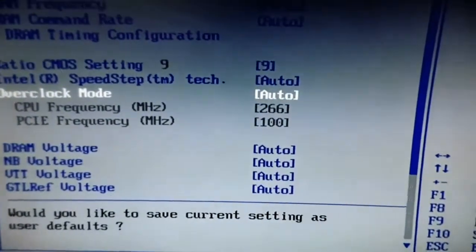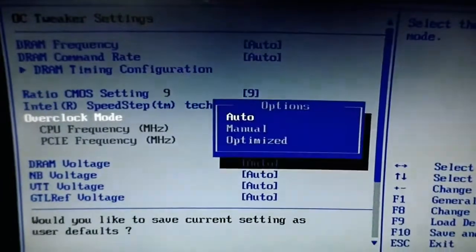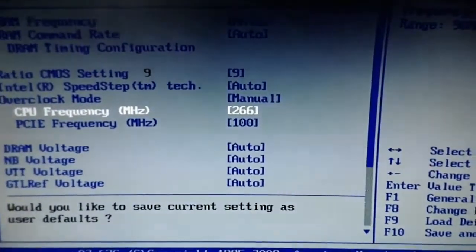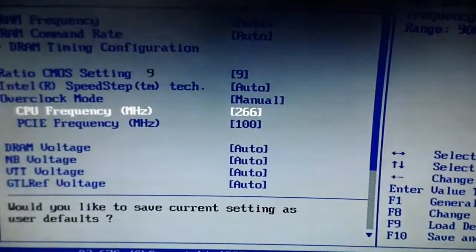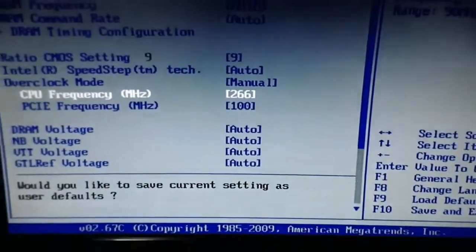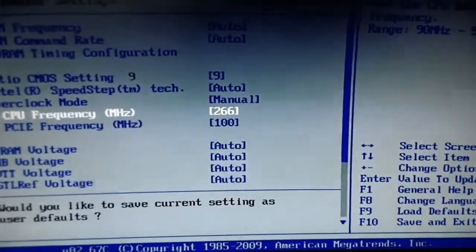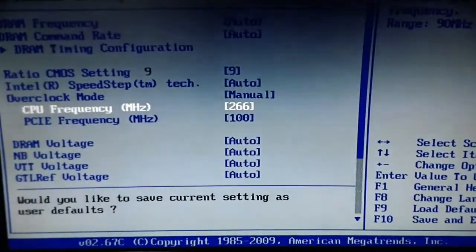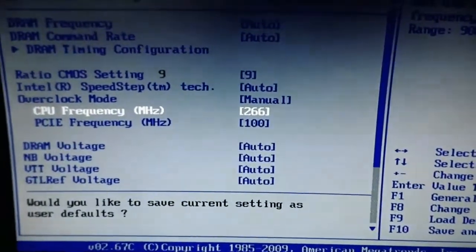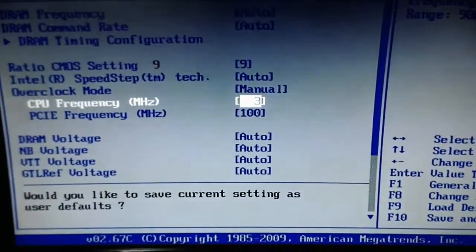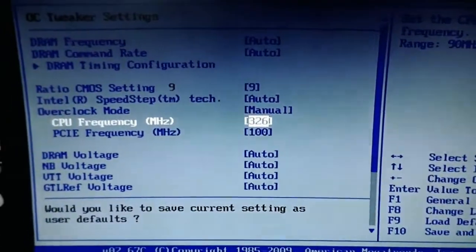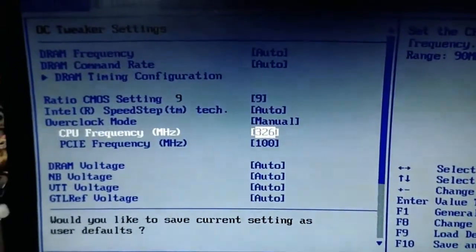You can see the overclocking mode — you have to set it to manual and hit enter. Right now the current frequency is 266 megahertz, and if you multiply it by the multiplier which is 9, you get the actual frequency of 2.4 gigahertz. I want to overclock it to around 2.9 or 3 gigahertz, so I need to type 326.